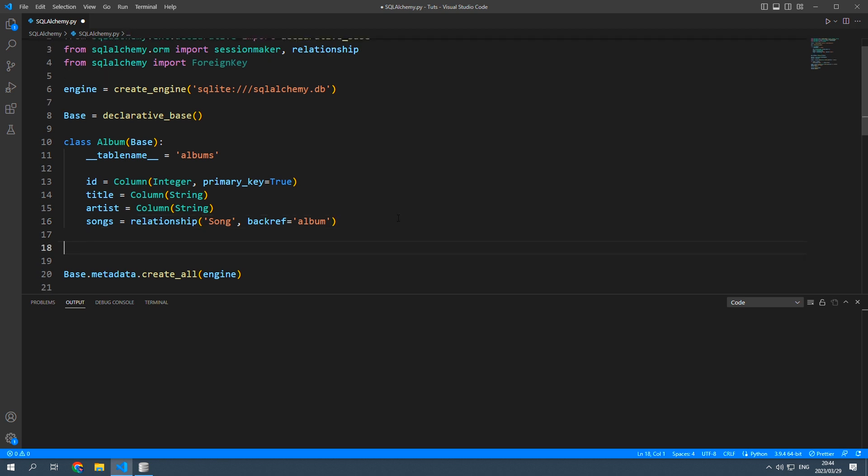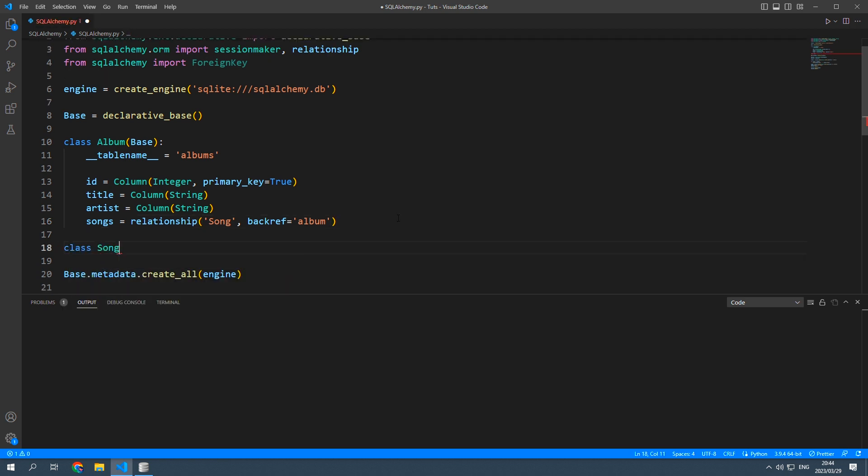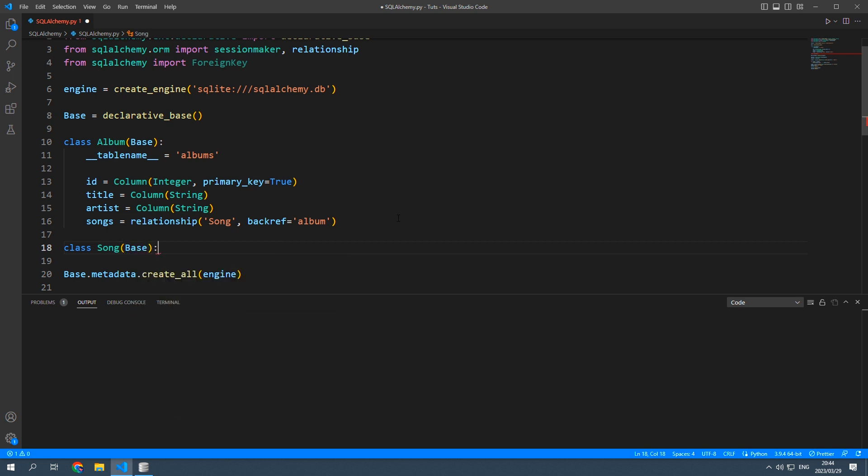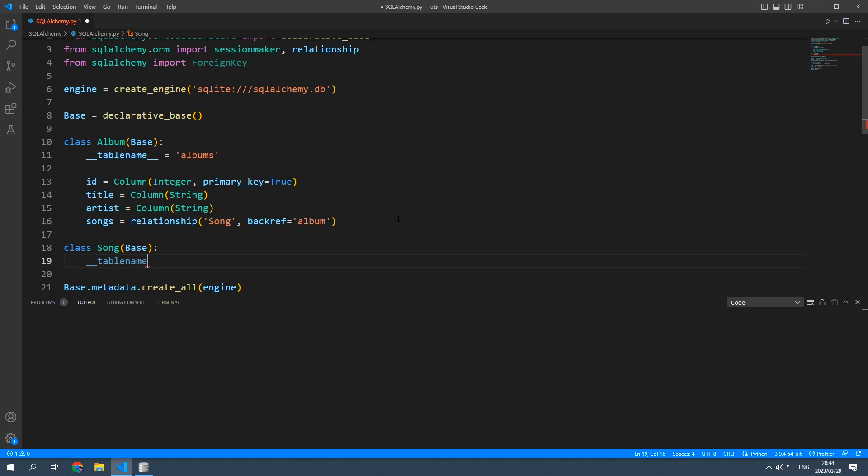Then right below this I'm going to create a new class called song that will also inherit from base. Our table name will be songs.